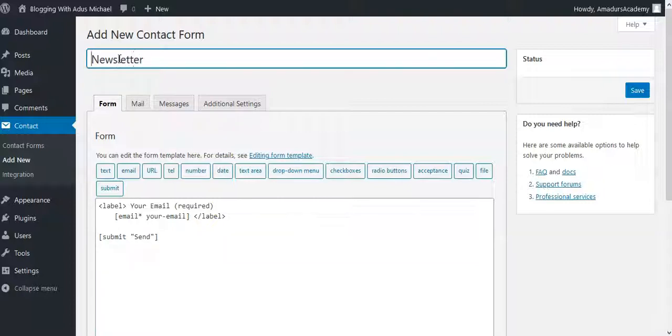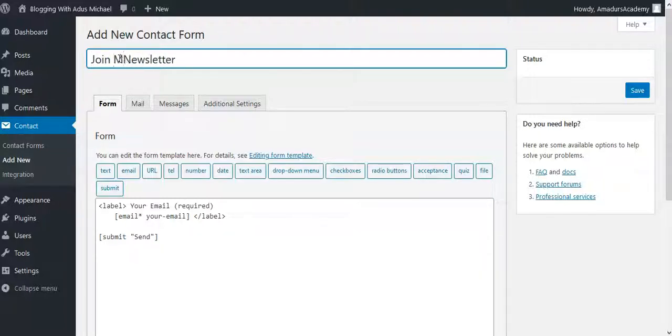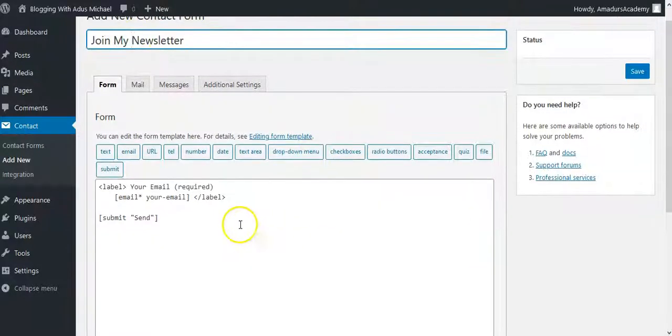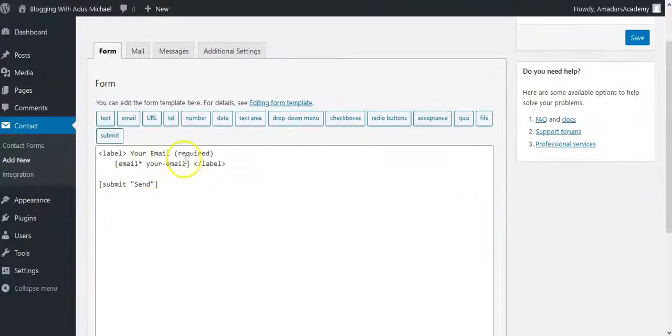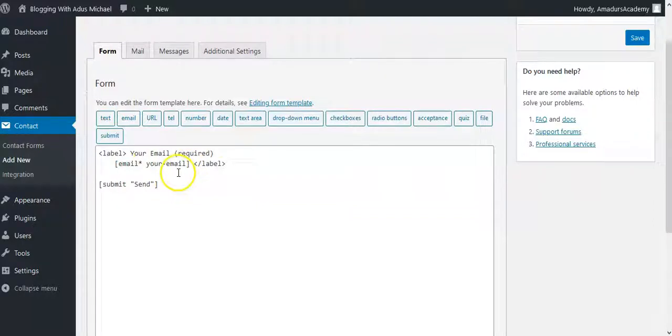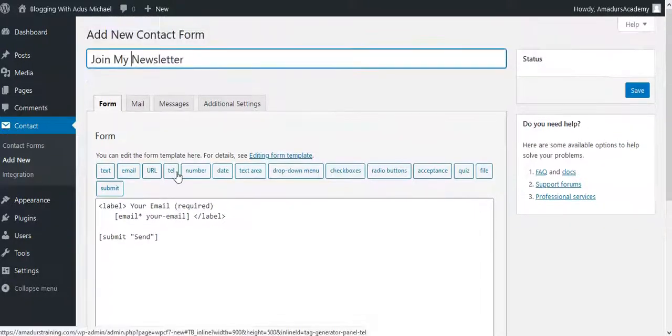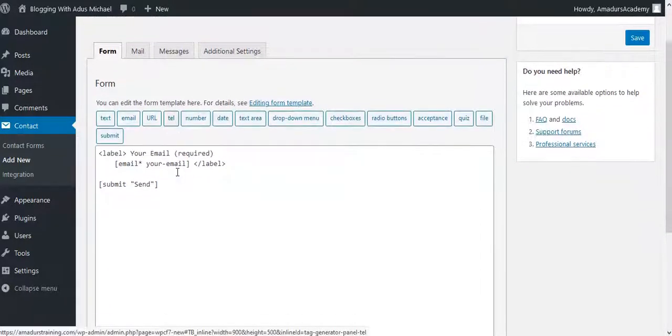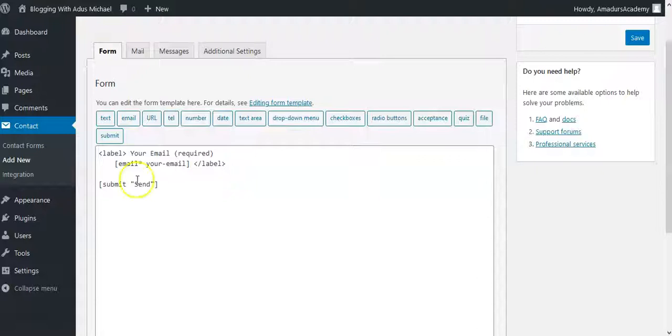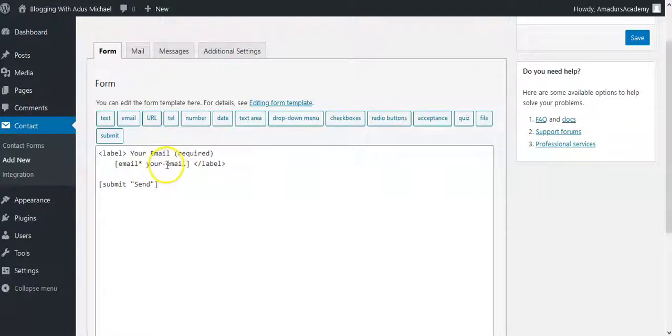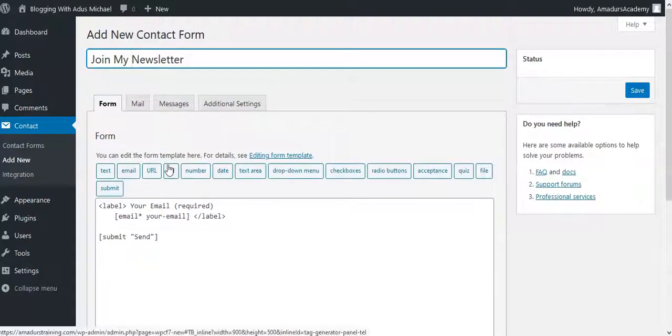Then I will just put newsletter. So I said join our newsletter. So I just need the email, I don't need its first name, I don't need its subject. But if you also want to create a different thing, that's where you need to do all that. But this is just, I just need his email so that he can actually get notified each time I post anything.